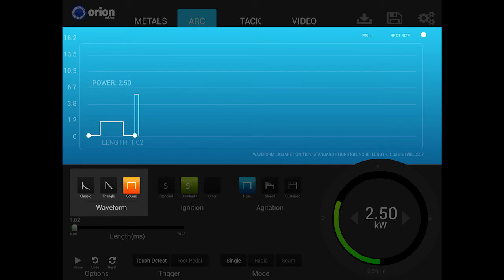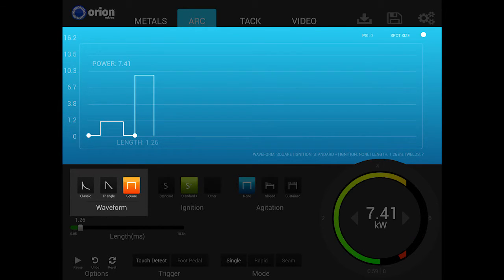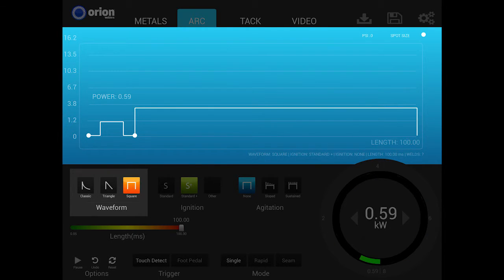The square waveform, like the triangle, is also a new option available only to the i2. This new waveform has some rather unique and helpful characteristics. Similar to the triangle waveform, a square waveform allows users to adjust the peak and length independently. The user can select square waveforms so that the weld could have a high peak and a very short time, a very low peak with a very long time, or any other combination of these two parameters.